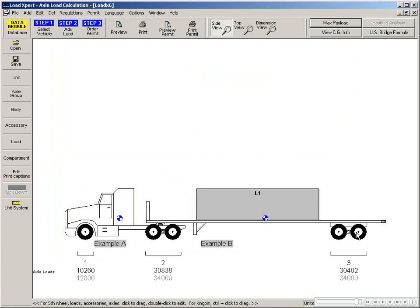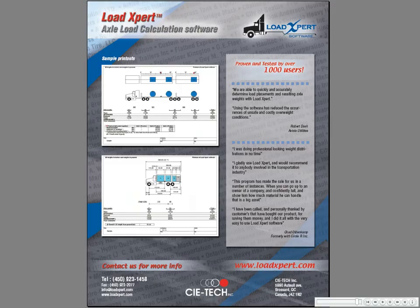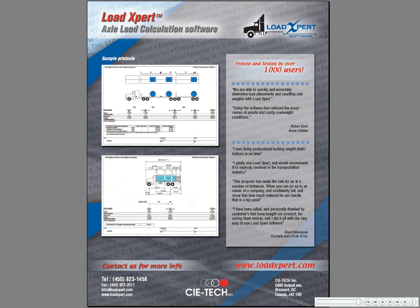For more information about our LoadExpert Axle Load Calculation software, please go to www.loadexpert.com or contact us directly here at CTEC. Thank you.